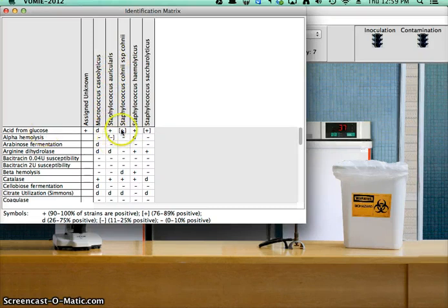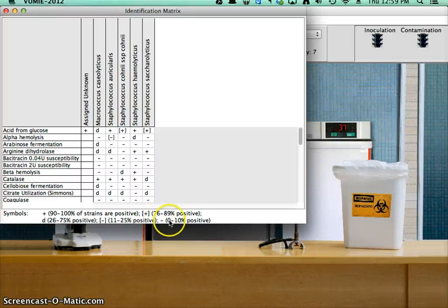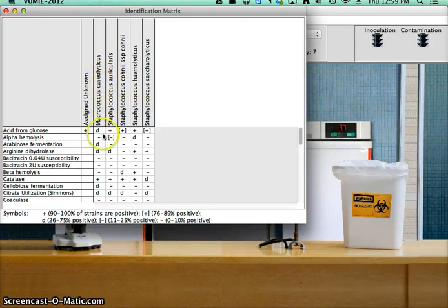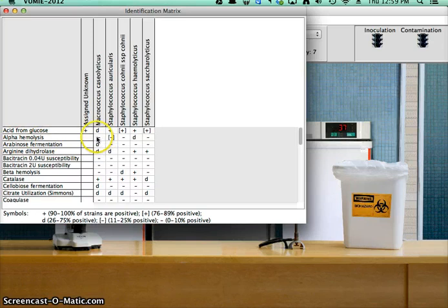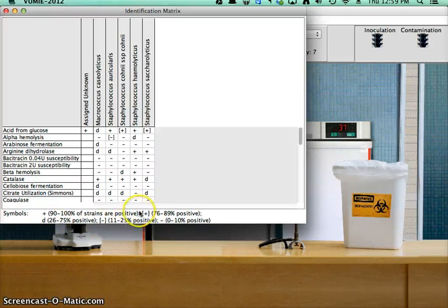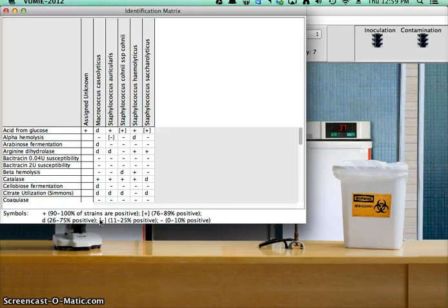If you see a negative sign, so Micrococcus caseolyticus should be negative for alpha hemolysis, right here. The positive and the negative are what you want to pay attention to. Any of this other stuff, like d or brackets positive or brackets negative, basically mean that it's indeterminate, at least for our purposes today.